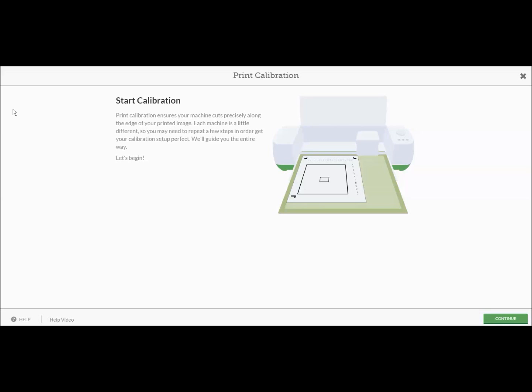Each machine is a little bit different. You may need to repeat a couple of steps to make sure it gets perfect for you. You need to make sure that your image is going to cut within that black line. It does not have to be perfect all the way around but it needs to be within the black line so that it will cut okay for you when you do print and cut.